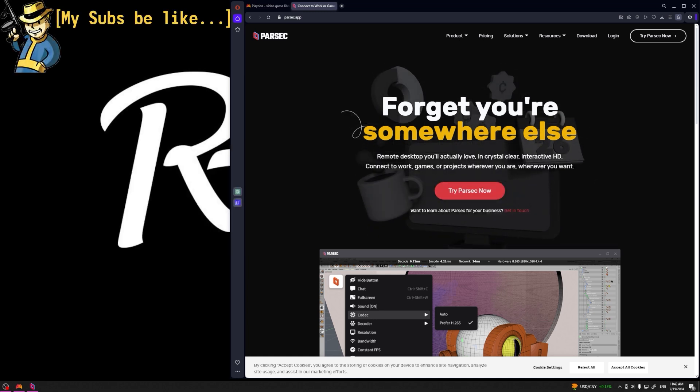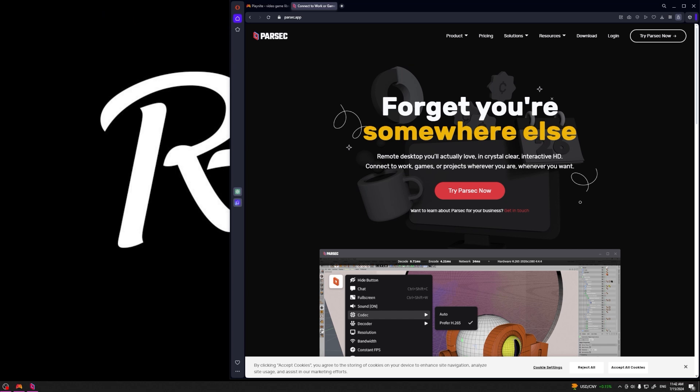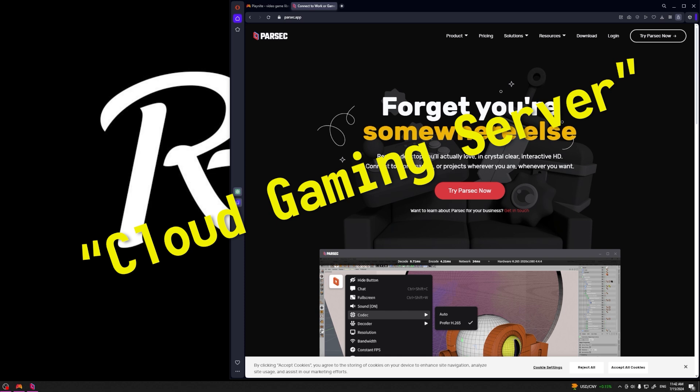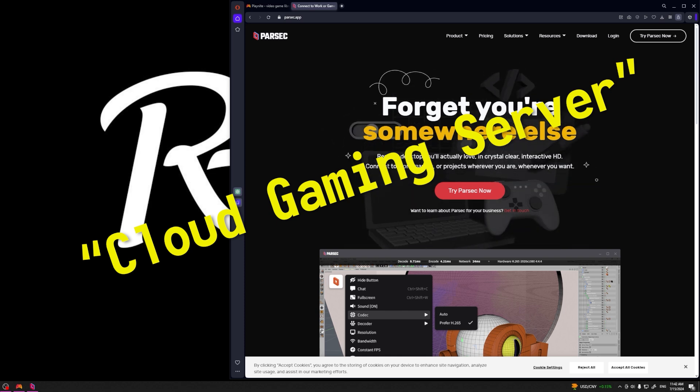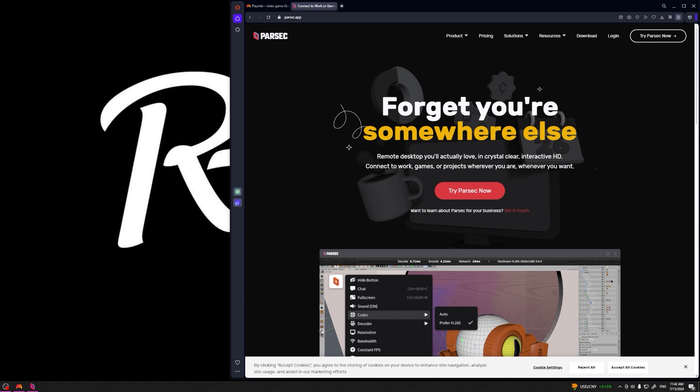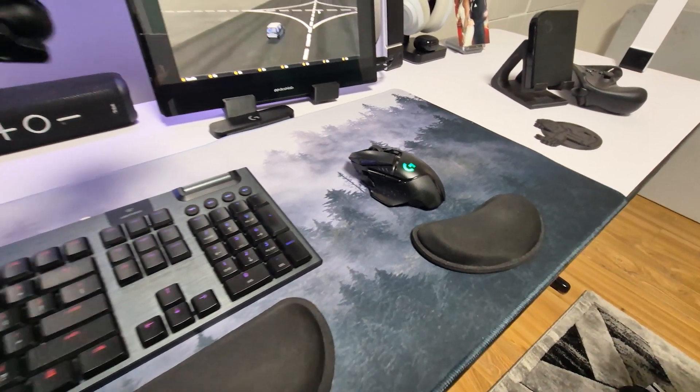Before we actually delve into this process, I want to emphasize this guide is one of many possible ways to set up a cloud gaming environment. And while there are more advanced methods, this is one of the most easily accessible and I've not had any issues with this over several years of use.